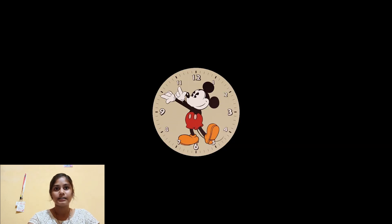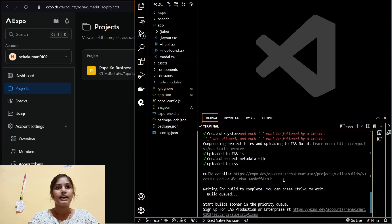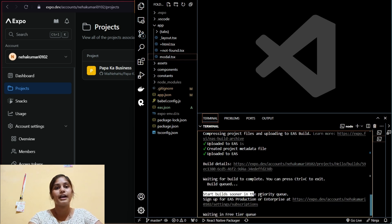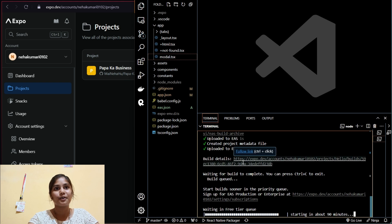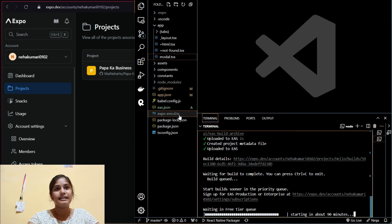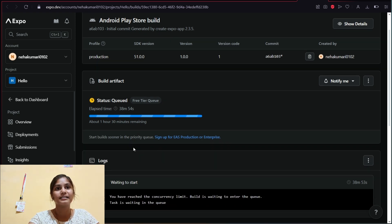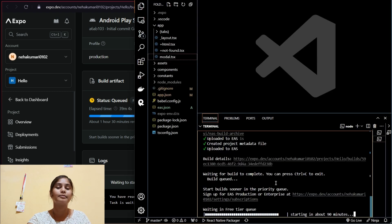The building process has started. You can see the progress in your Expo dashboard as well — there's also a link in the terminal to track it. I've been waiting 38 minutes and about one hour 30 minutes remains. I'll get back after the deployment is done.